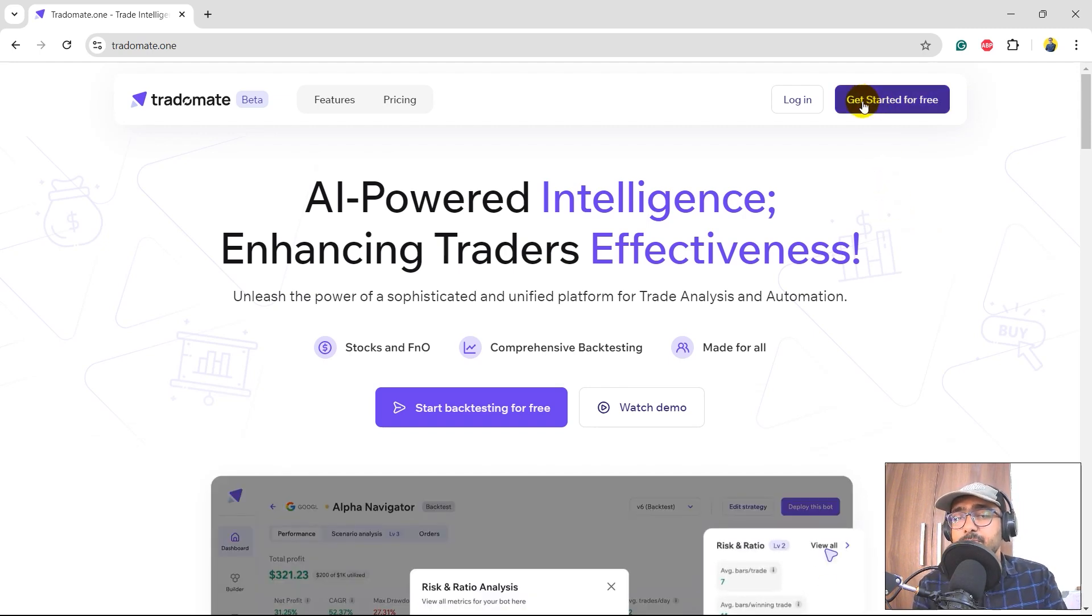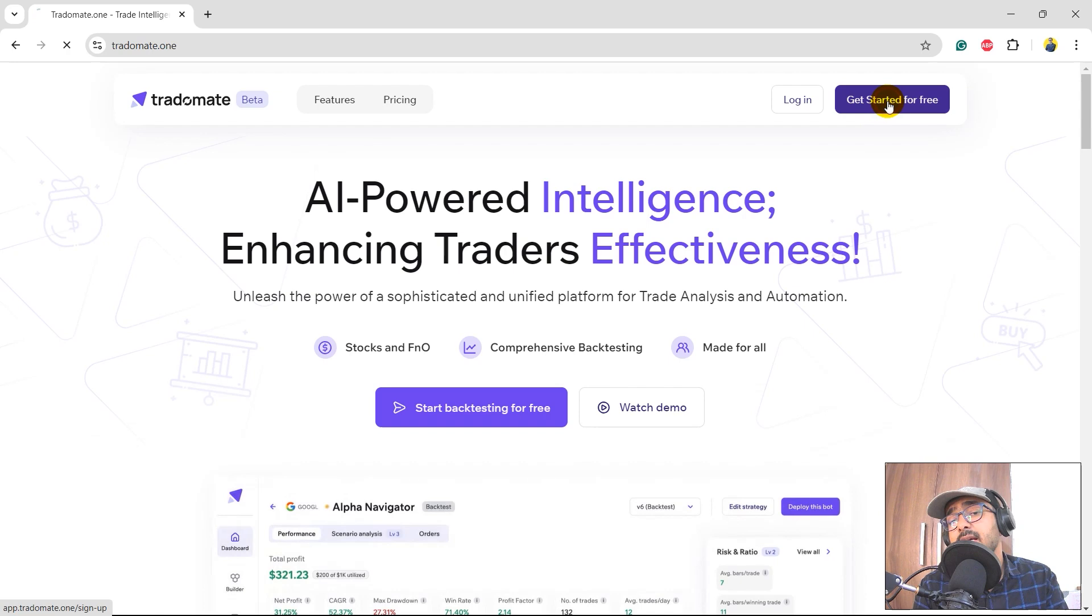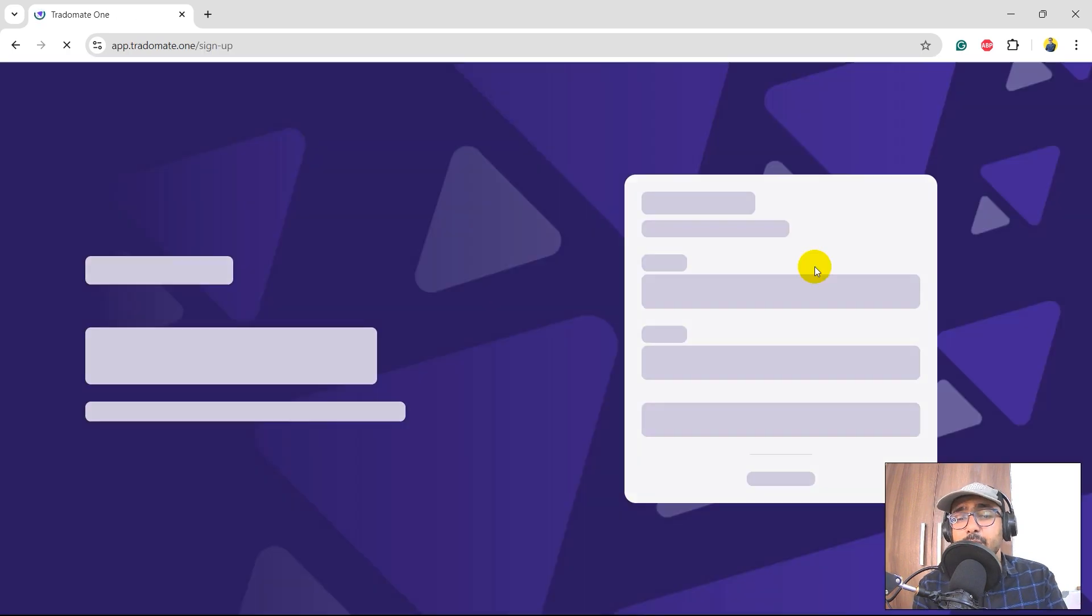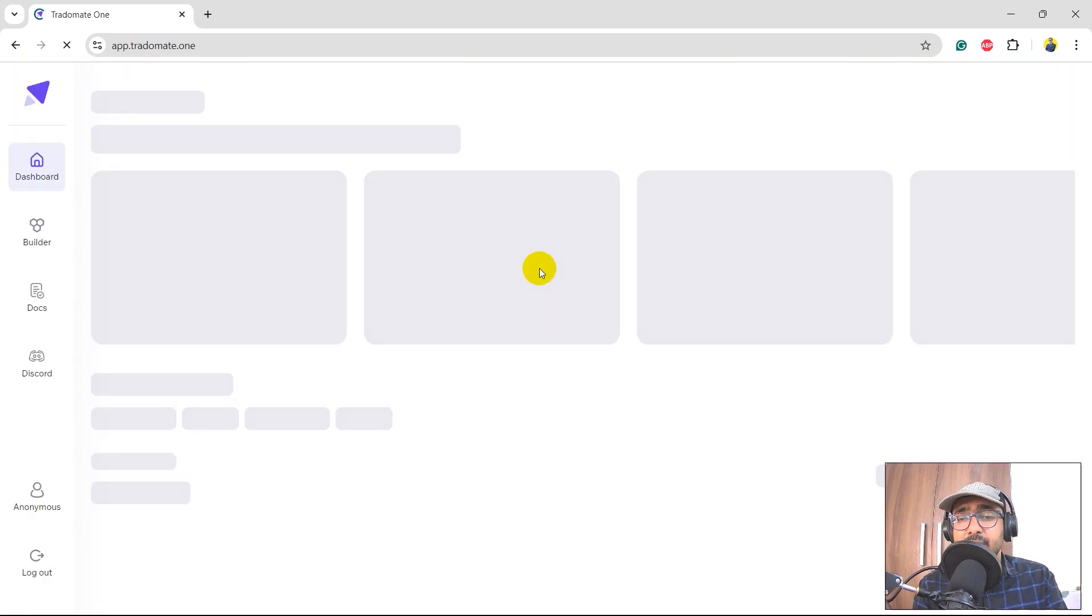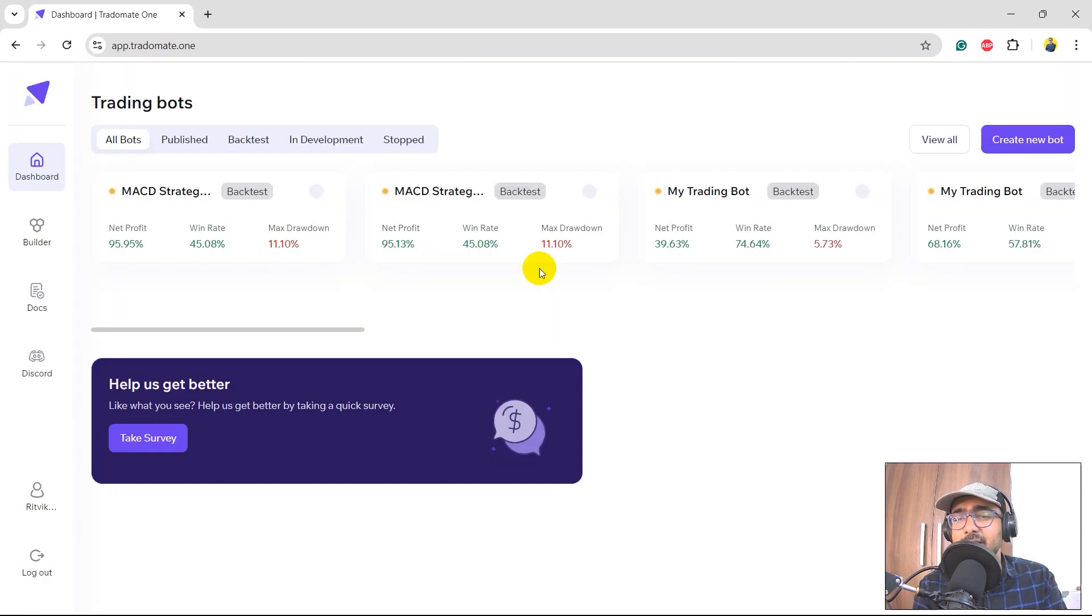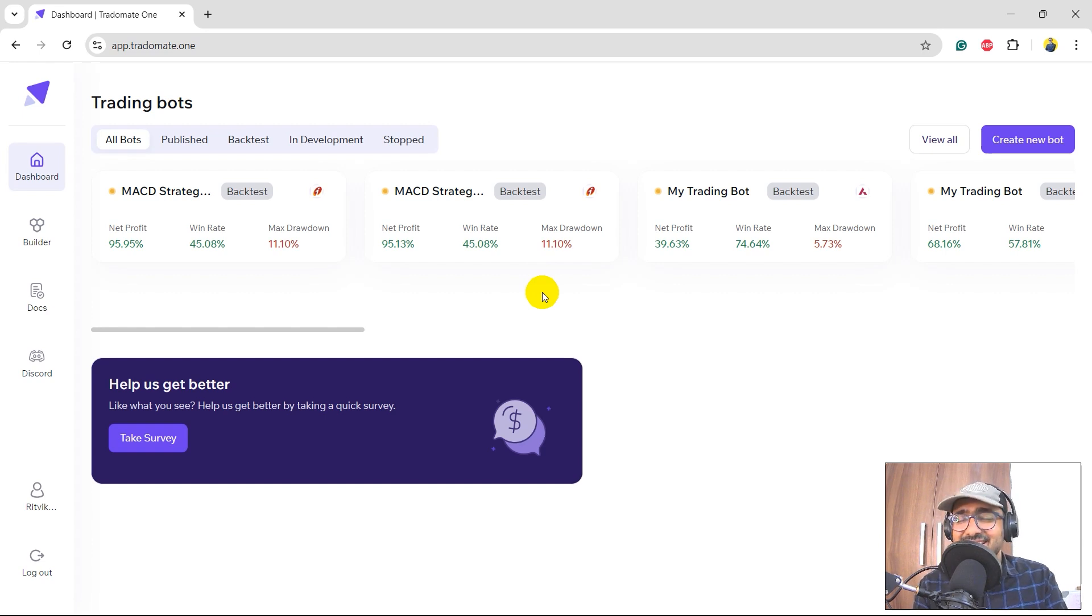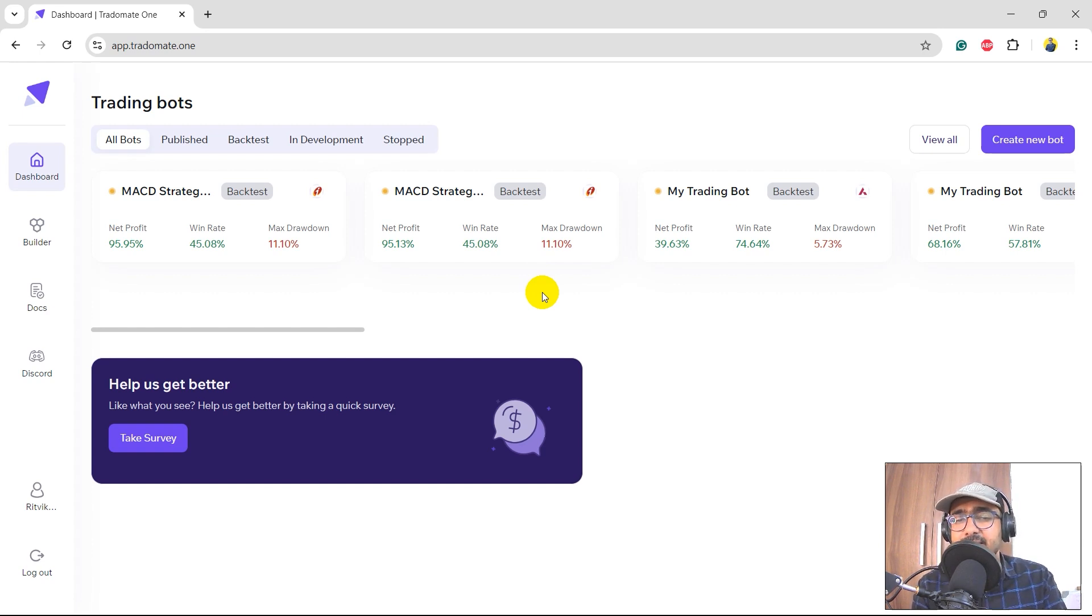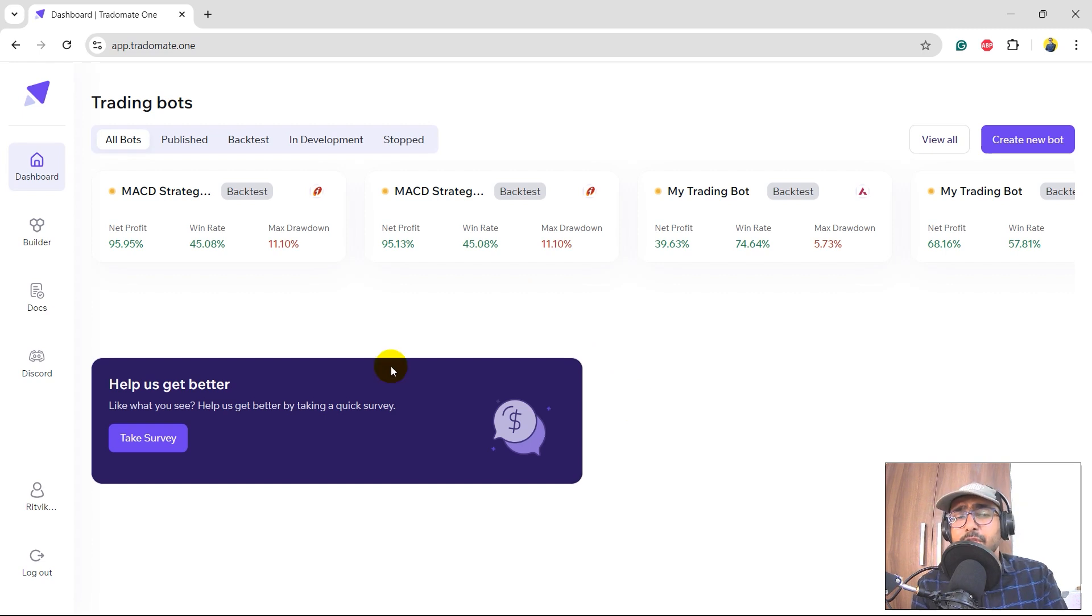To start building the trading bot, just click on this particular button which is 'Get Started for Free'. It will redirect you to the sign-up page. I'm pretty sure that most of you guys have already signed up as we have many signups already and people are using the platform extensively, so yes, thank you so much for it.